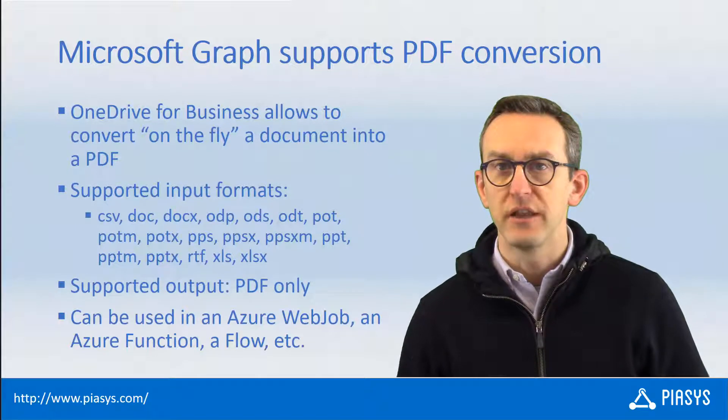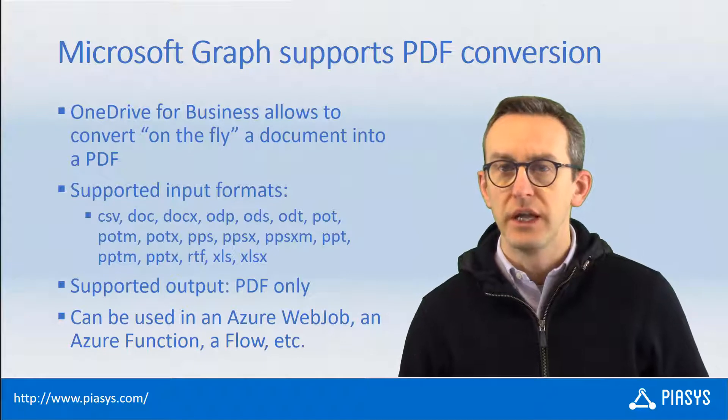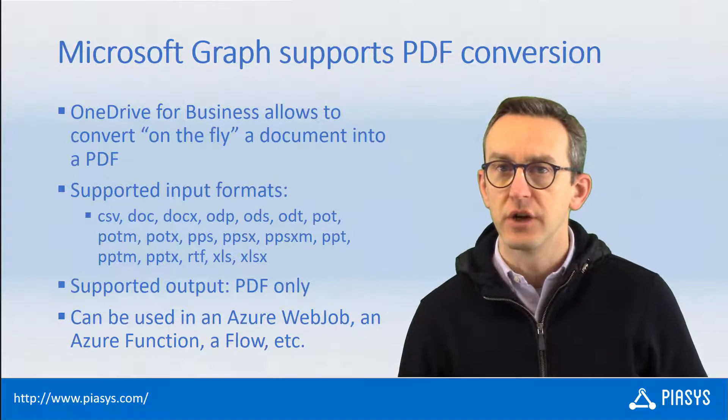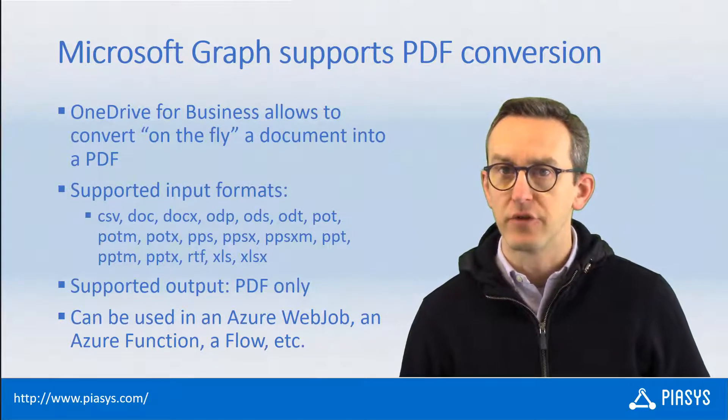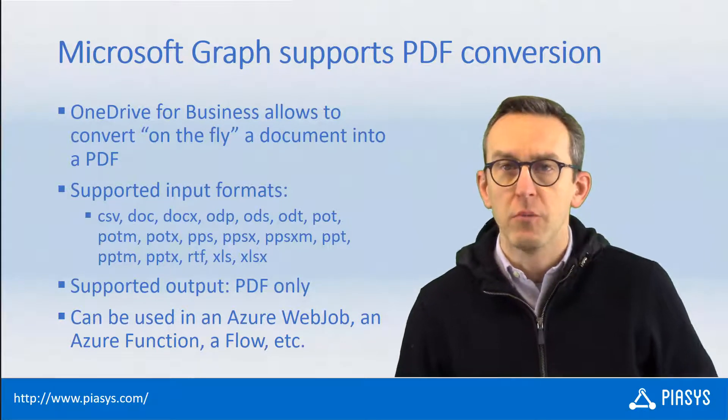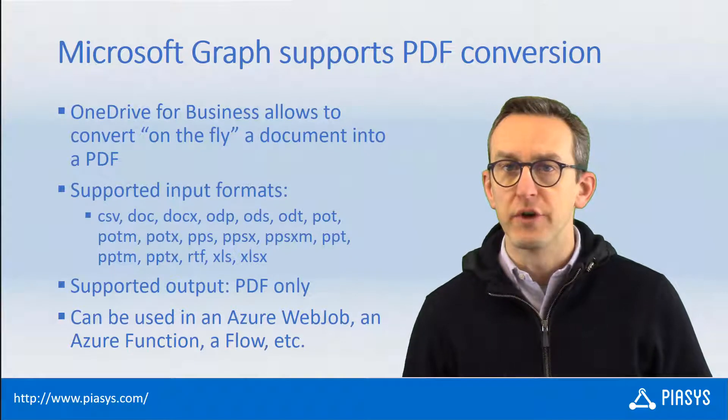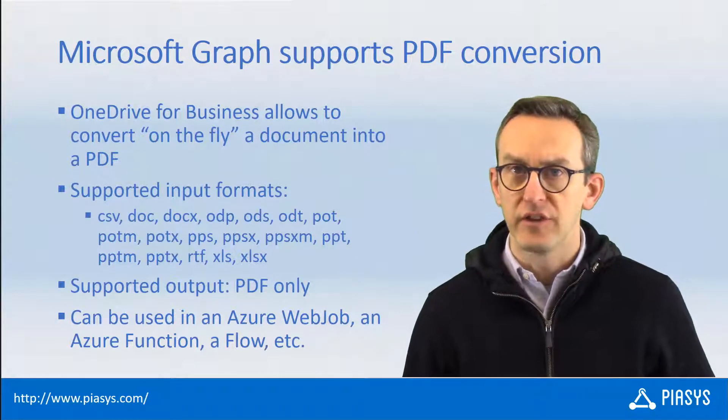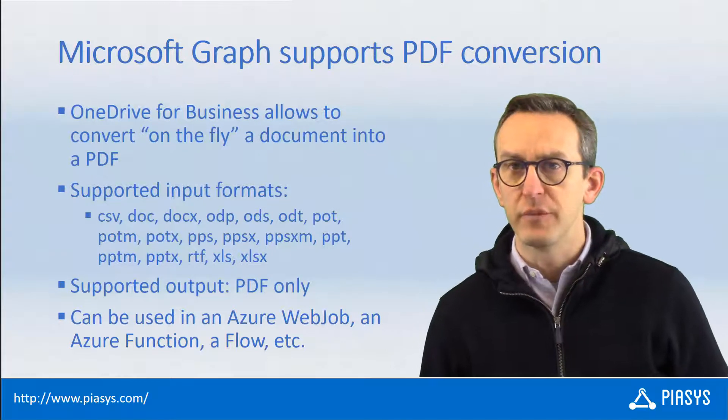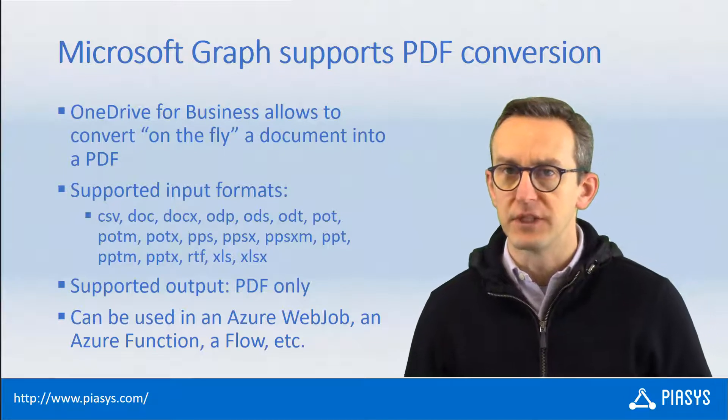You can use this functionality for example in an Azure Web Job, in an Azure Function, in a Logic Apps or in a Microsoft Flow or more in general wherever you need to convert on the fly a document as long as it is stored in OneDrive for Business into a PDF file format.